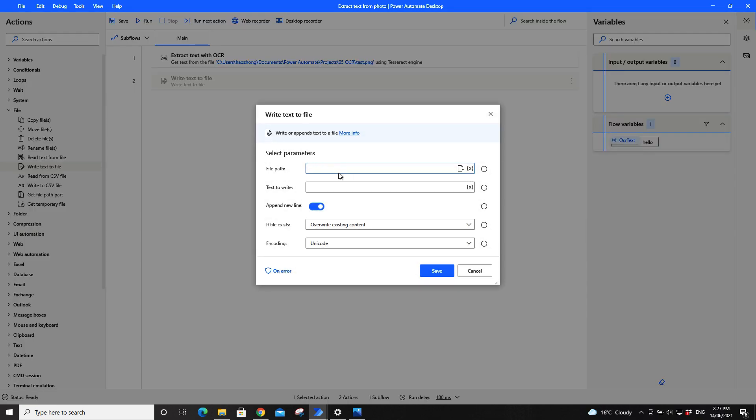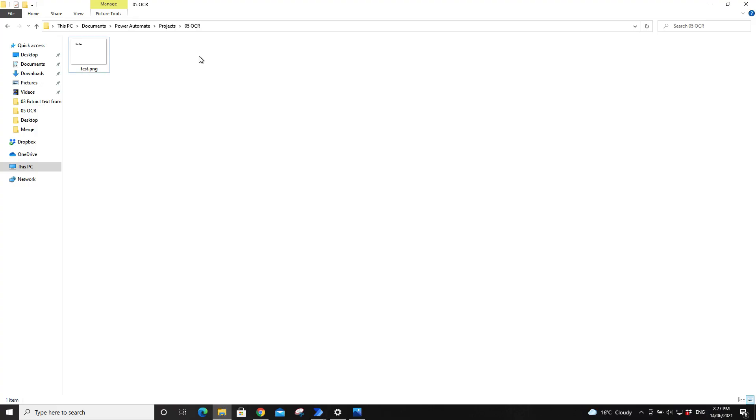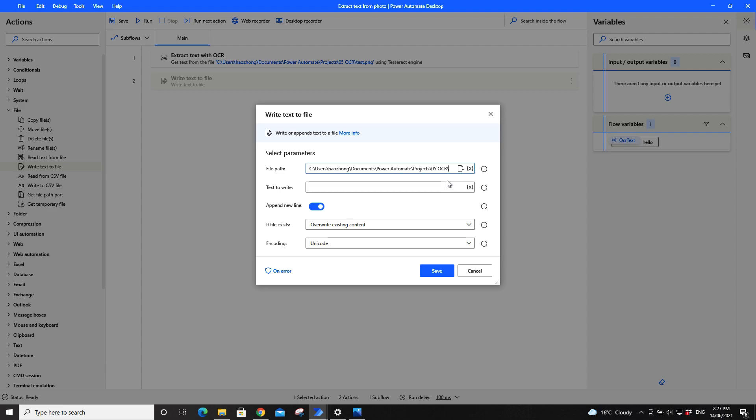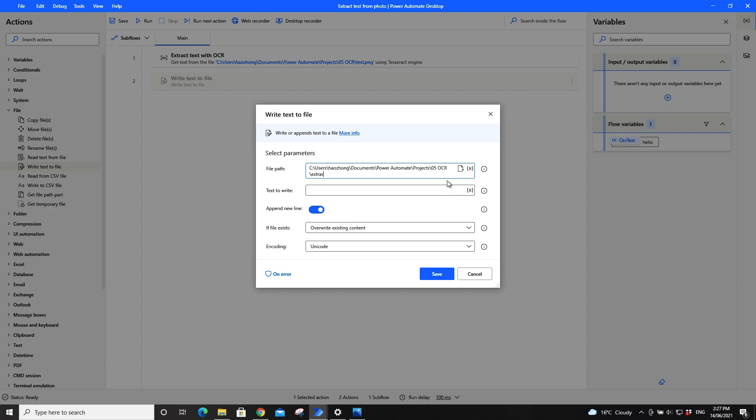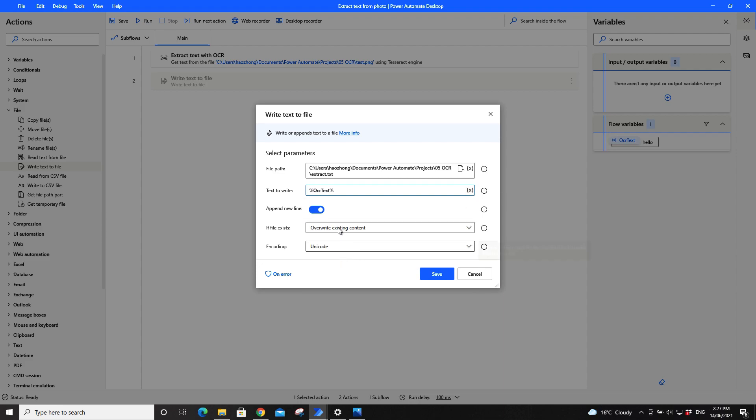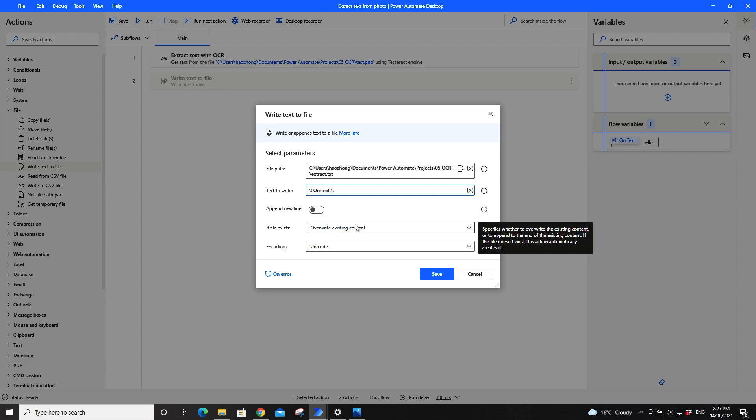And file path would be this, just give any name. So this would be maybe extract.txt. So your text to write, you need to select the variable and double click on OCR text, which is append new line off and override existing content, use unicode.